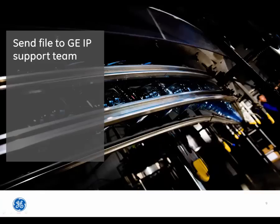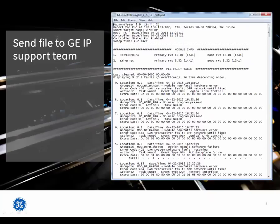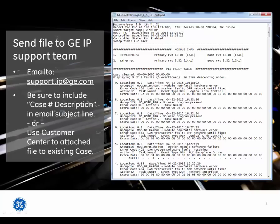The resulting text file can be sent to the GEIP support team by sending an email to support.ip.ge.com. Be sure to include case number description in the email subject line. Or, use the customer center to attach the file to an existing case.